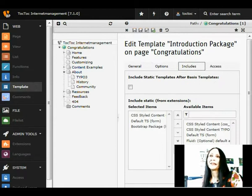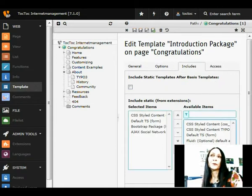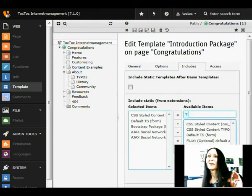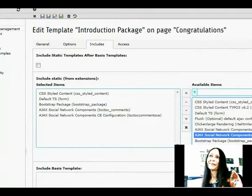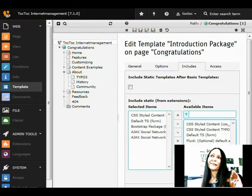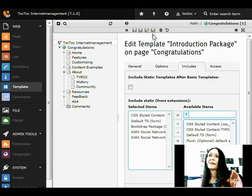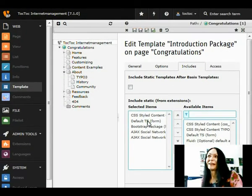We check Includes and we include the two TypoScript templates of Ajax Social Network Components. Save and close the template.